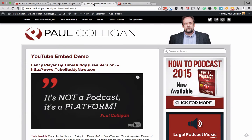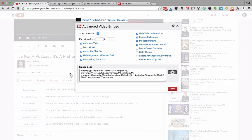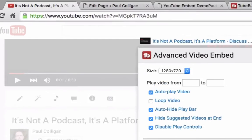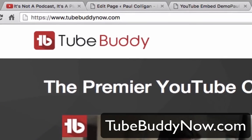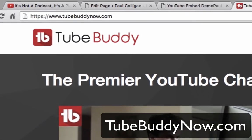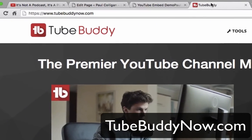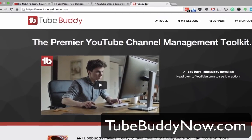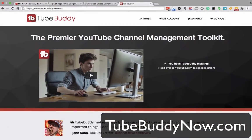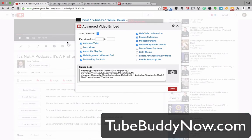Now, you don't have that tool when you go to YouTube. It's from a product called TubeBuddy. If you go over to TubeBuddyNow.com, you can install the plugin. It's free. There are different levels of it, but the free version includes the embed player that I showed you here — everything on the Advanced Video Embed is included in the free version of TubeBuddy.